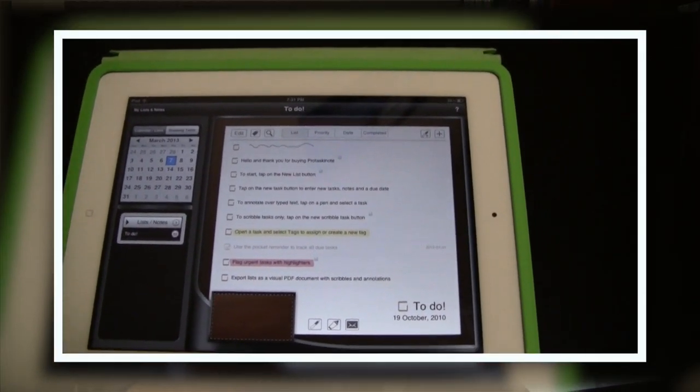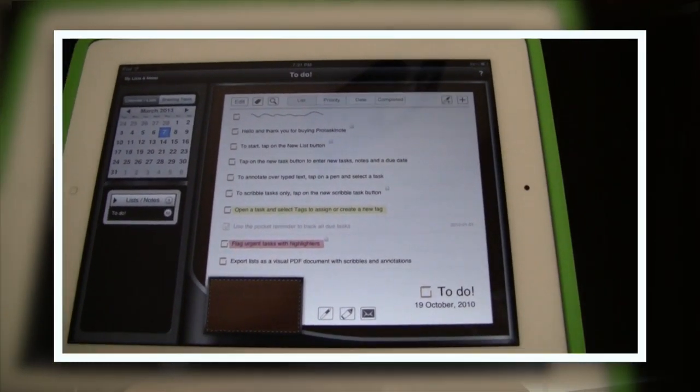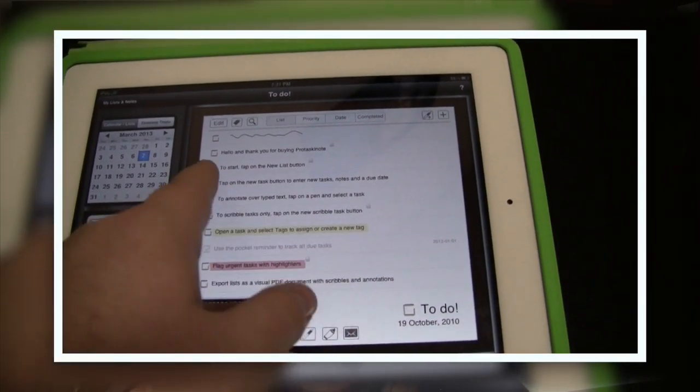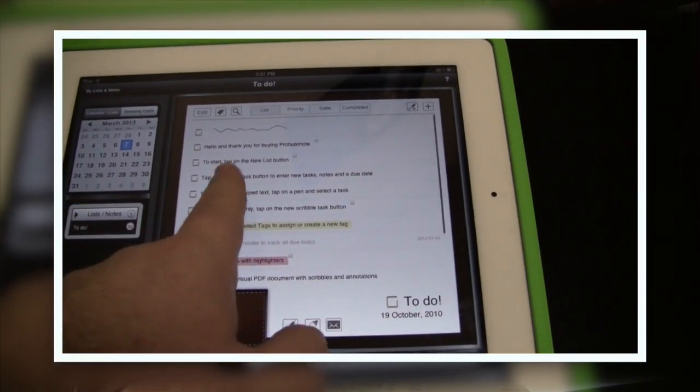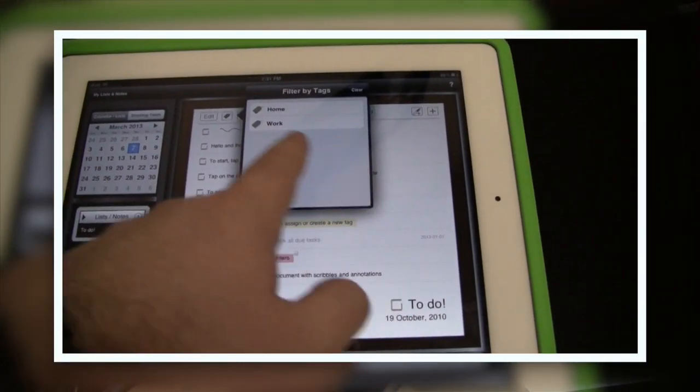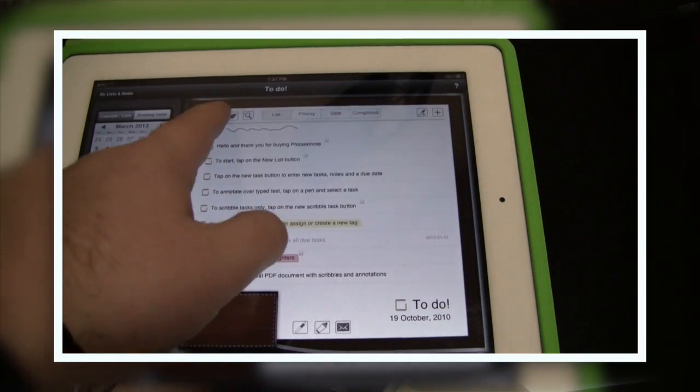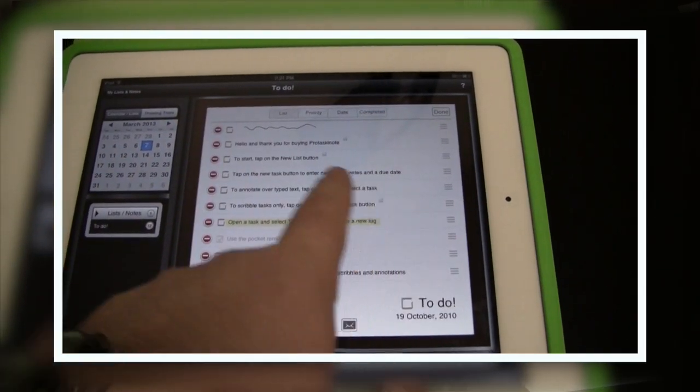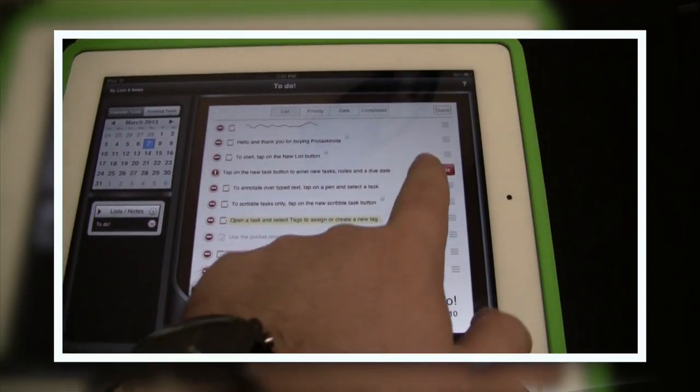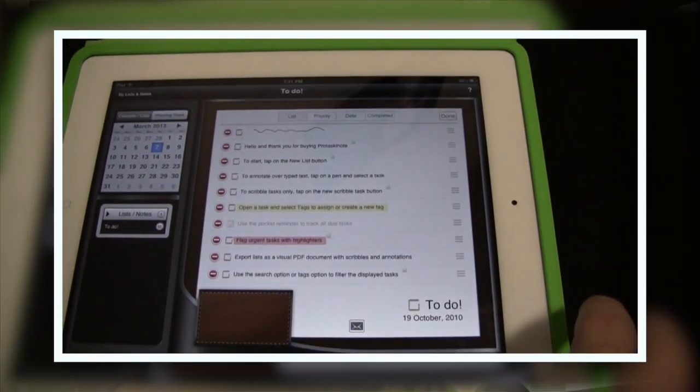So what you can do with this is obviously you can create many different to-do lists and you're able to highlight things, you can change the priority, you can set due dates.